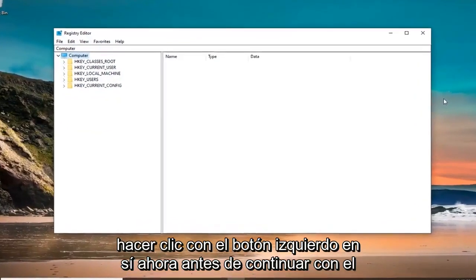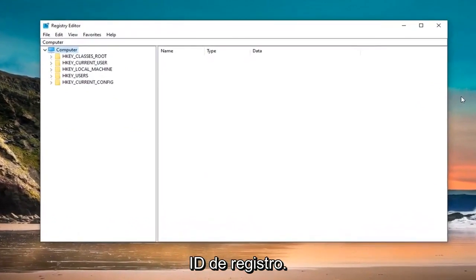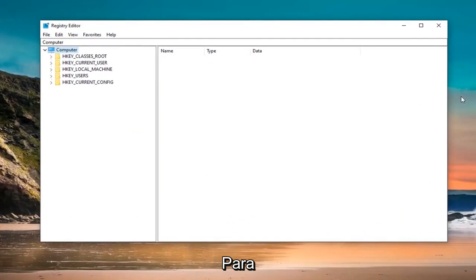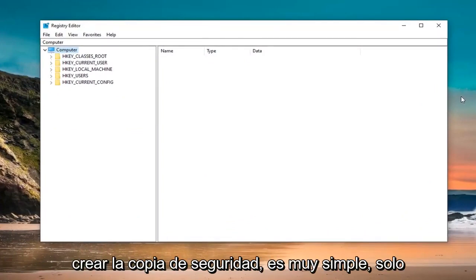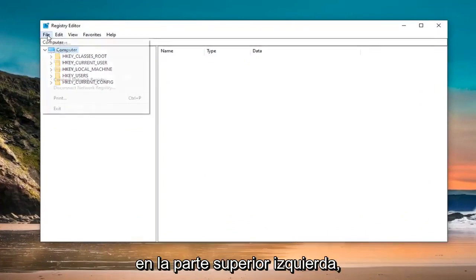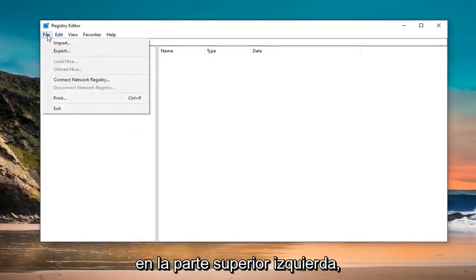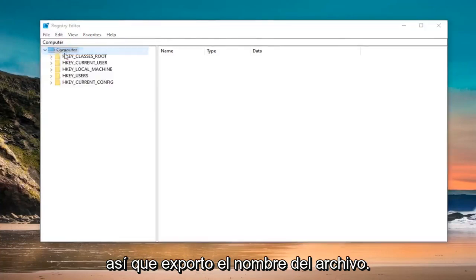Now, before you're pursuing the registry, I would highly suggest that you create a backup of it. If anything went wrong, you could easily restore it back. In order to create the backup, it's very simple. Just go ahead and left click on the File tab at the top left. Select Export.